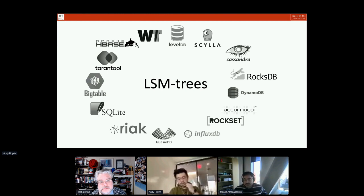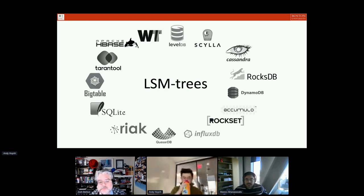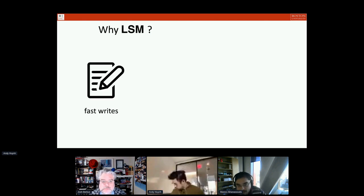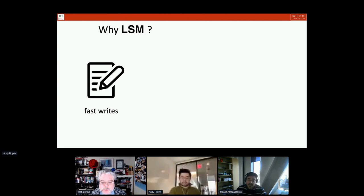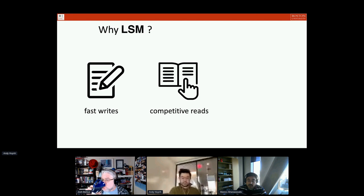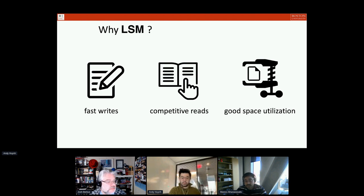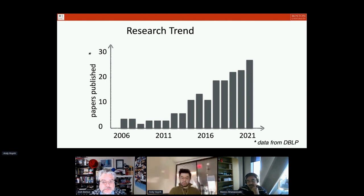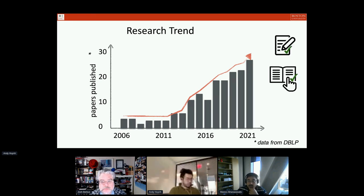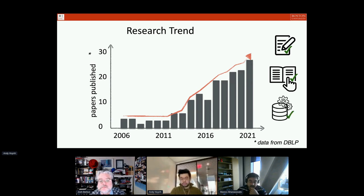LSM trees are a data structure behind many different storage engines today — LevelDB, RocksDB, SQLite, Bigtable, HBase, WiredTiger all use this LSM data structure under the hood. The reason is that LSM trees were designed at the get-go to offer very efficient writes and very efficient ingestion, which has become a very important requirement as we have more and more data to store. There's also a lot of research on making them have competitive reads while offering very good space utilization, which is also a key consideration given storage and monetary budgets.